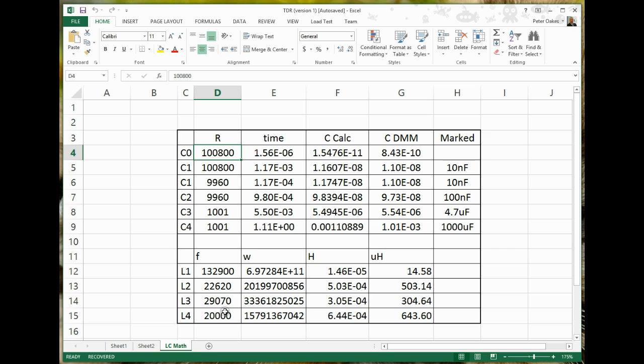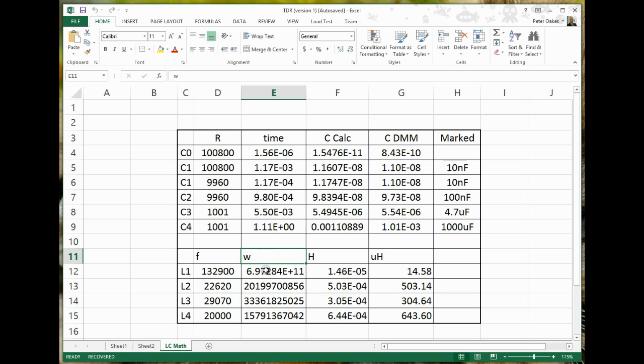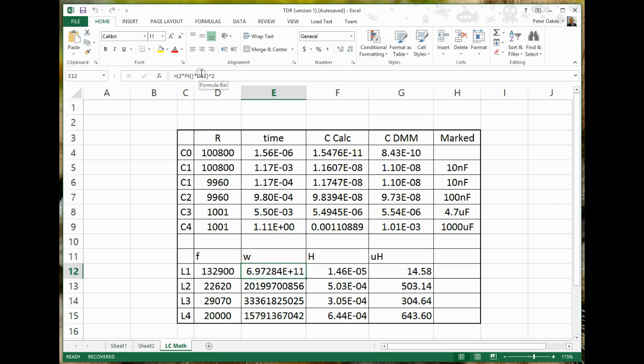So anyway, each of the inductors had a frequency that we measured, so 132 kHz, 22 kHz, 29 kHz, and 20 kHz. In the case of the inductors, W, that is shown here, is actually the part of the formula which is effectively 2πf all squared, okay? So pi being 3.14159, and d12 is the frequency that we measured.